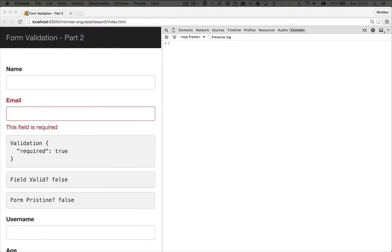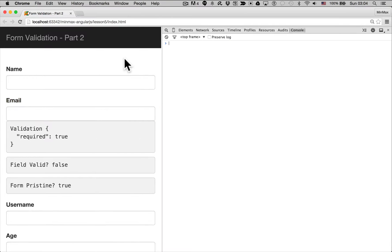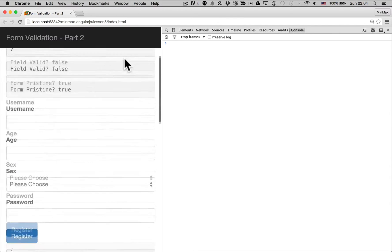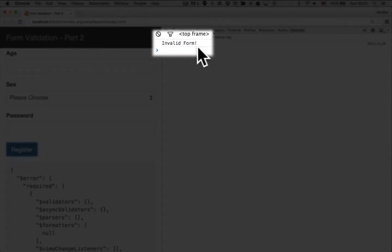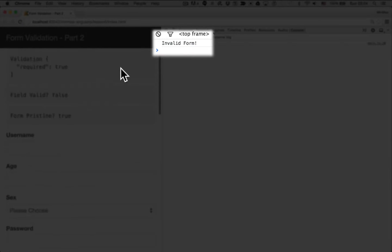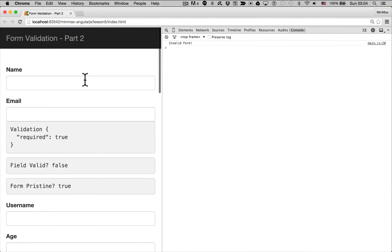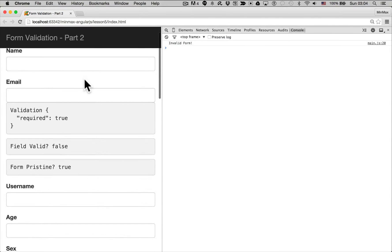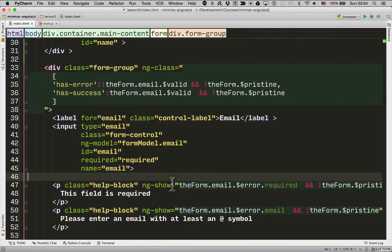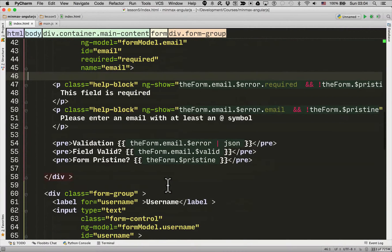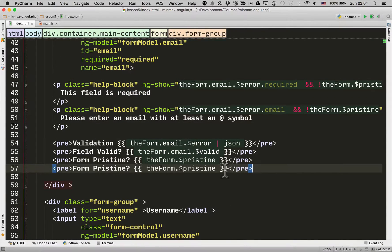But we're still missing kind of one important thing. So if I refresh this page, get back to the blank state and then I try and register. You can see it is printing out invalid form but it's no good because it's not showing the end user the feedback as to why this form is invalid. So we want to show all those nice little error conditions when we try to submit the form as well. So for that, we're going to start looking at another form variable which is called submitted.